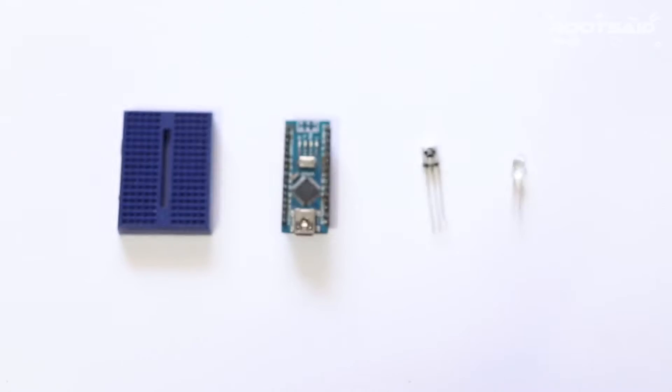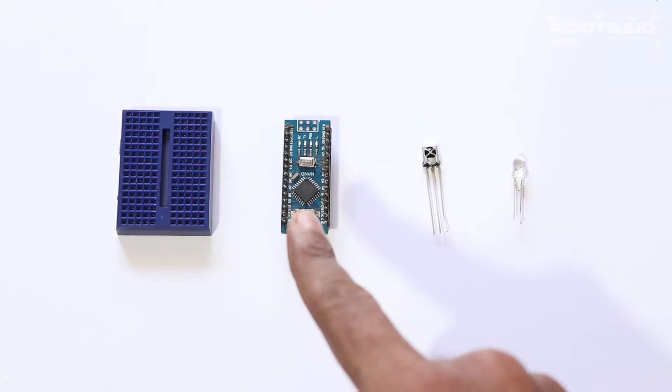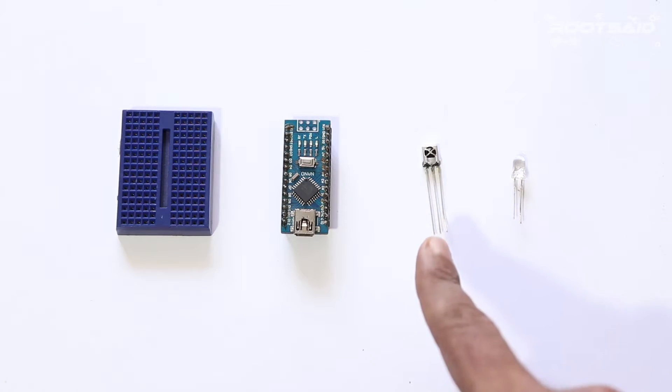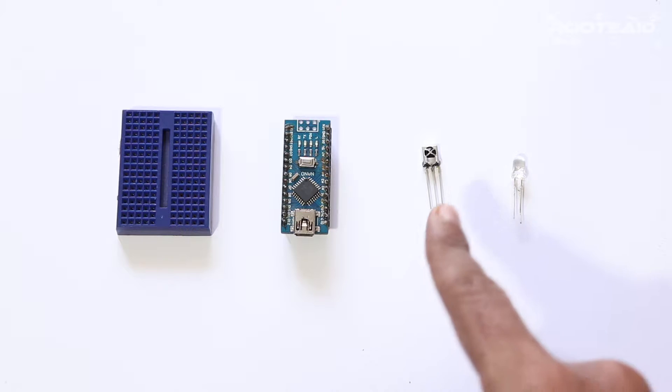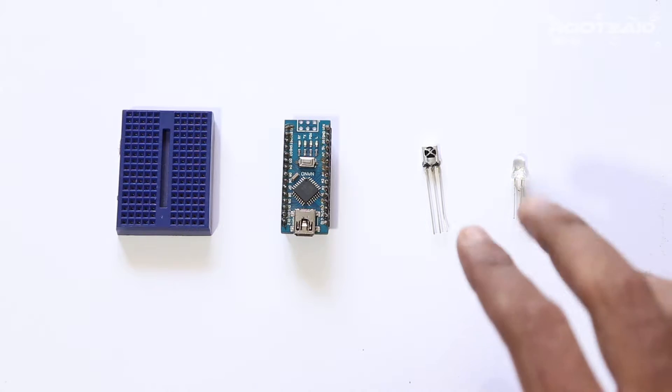Guys, to set up the basic circuit, all you need is a breadboard, Arduino, TSOP1738 IR receiver, and an IR LED.